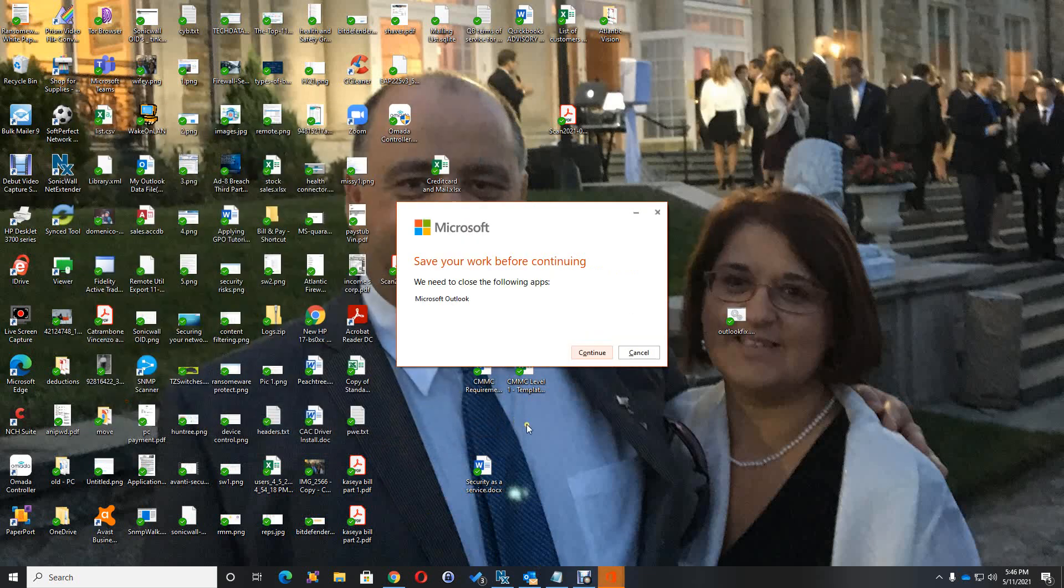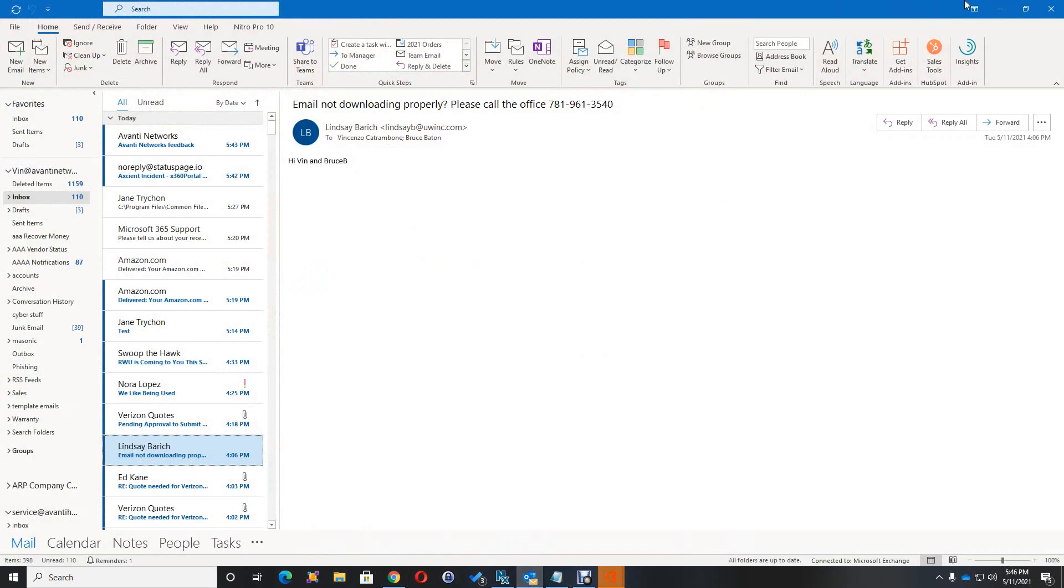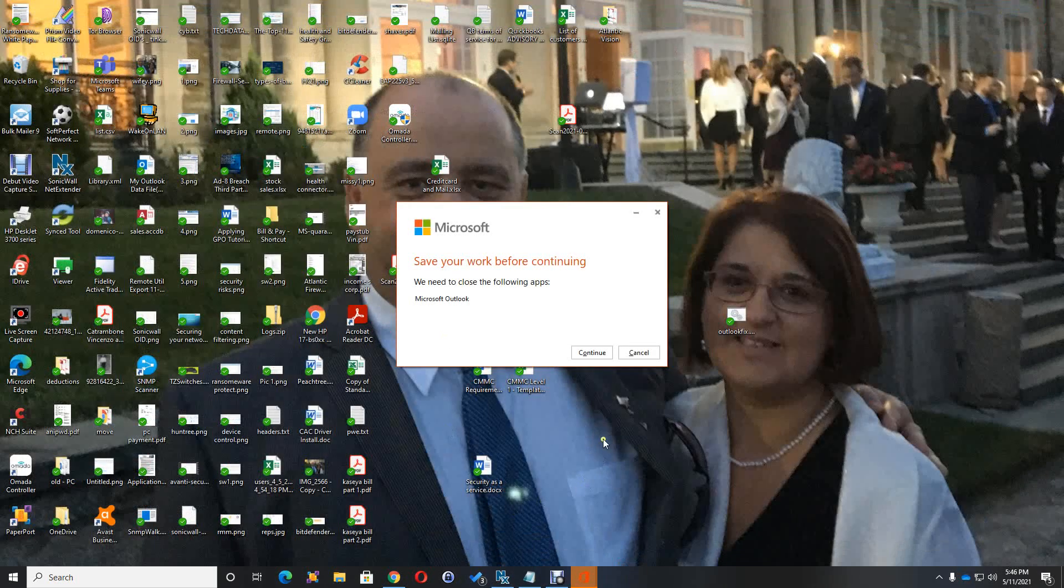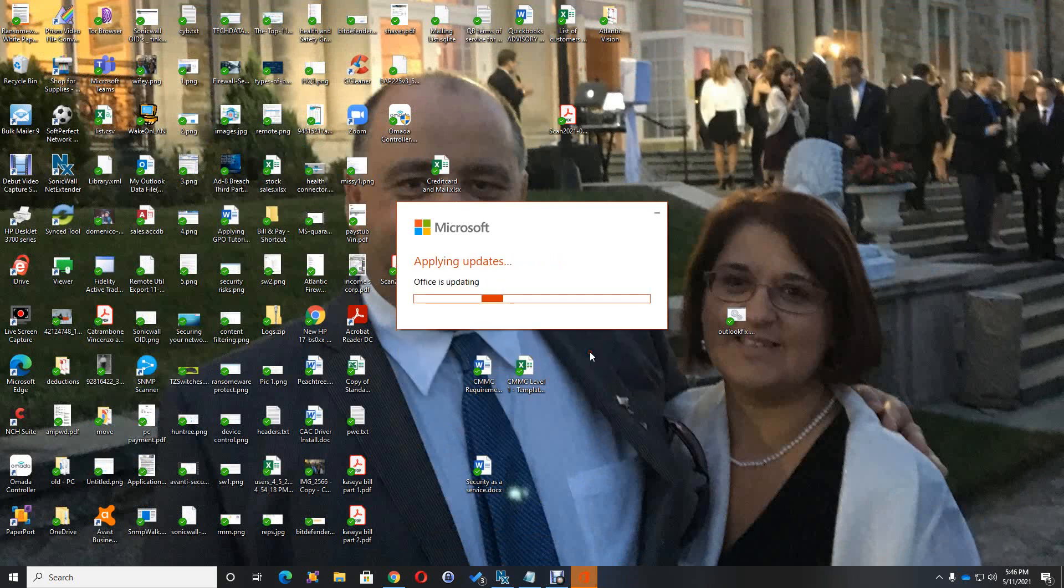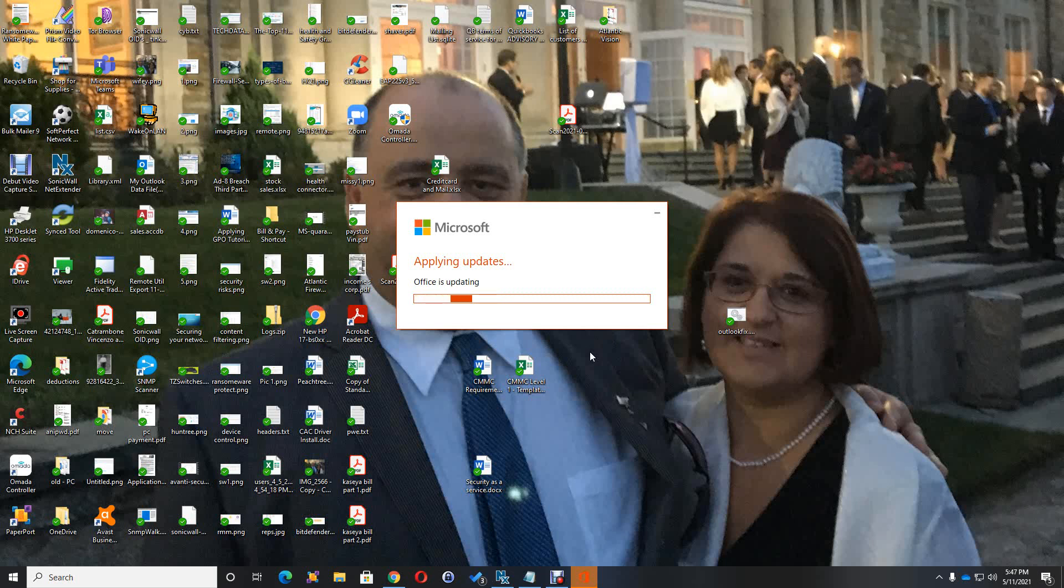So this finished downloading the updates. It's going to ask you to save all your items, so I'm going to exit out, okay, and I'm going to hit continue. Now it's going to apply the updates. This took about a minute or two also.